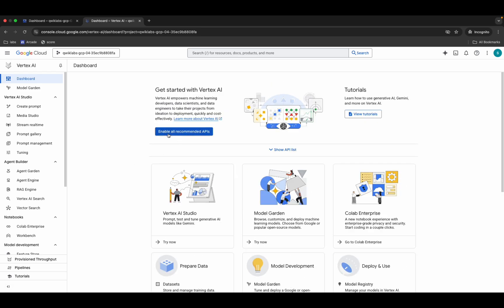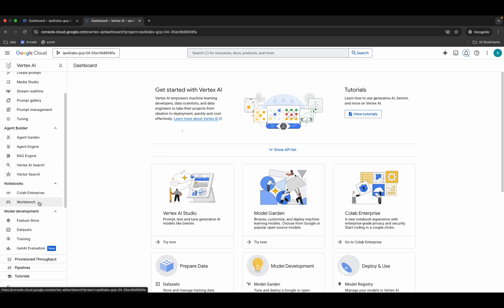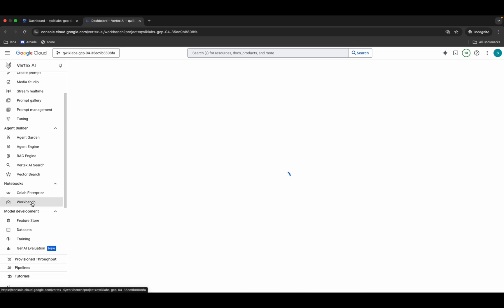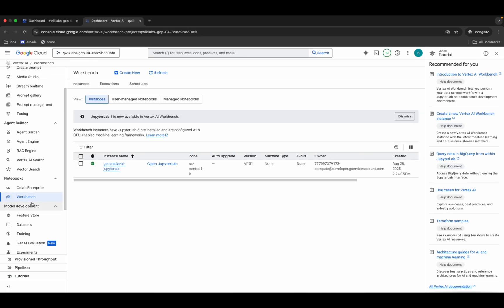Click on 'Enable All Recommendation API' and make sure to click that button. Once done, scroll down and you'll see the workbench page — click on it, then click on 'Open Jupyter Lab'.